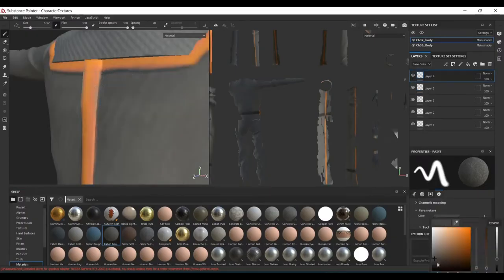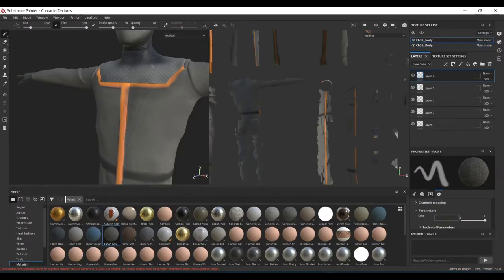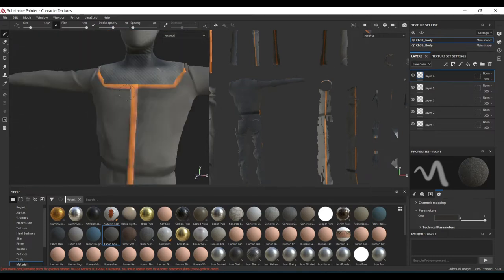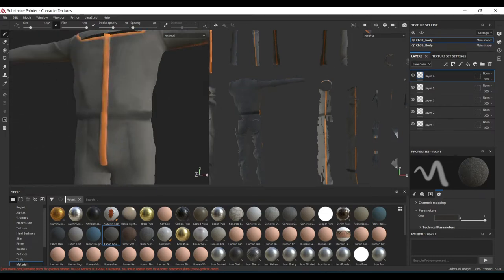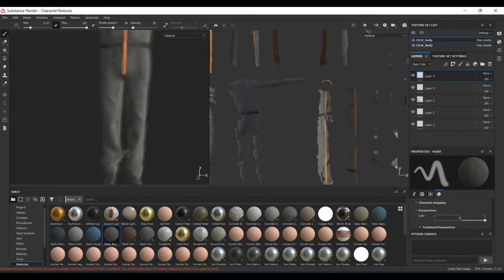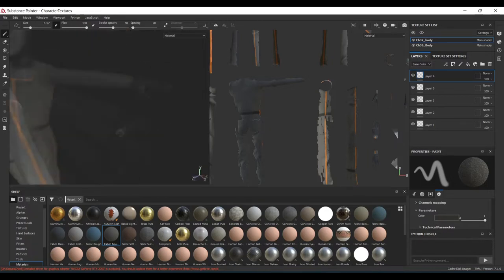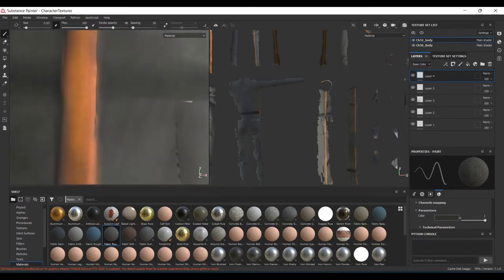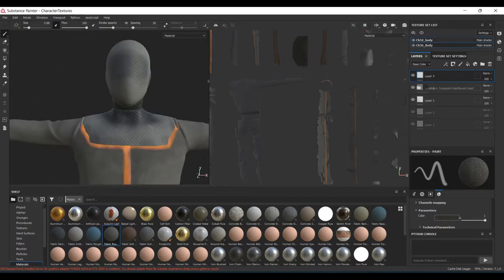This week I also gave a little bit more attention to the main character's materials. All of this work is done in Substance Painter and you'll have to excuse the horrible state of my UVs over there, but it gets the job done for texturing. This time around I just added some dark spots and a little bit more detail all the way around.